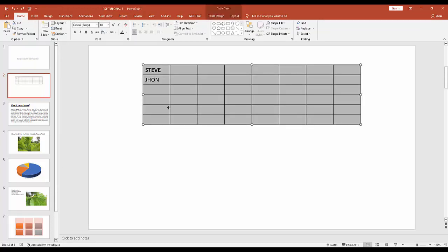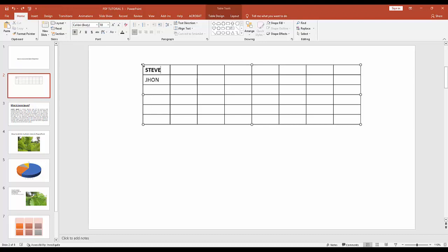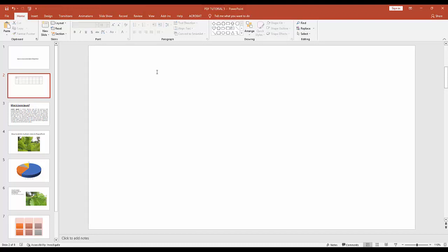Another way, select this table from here and press delete button from your keyboard.